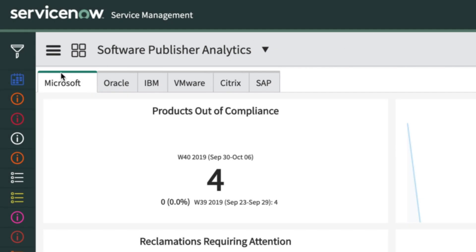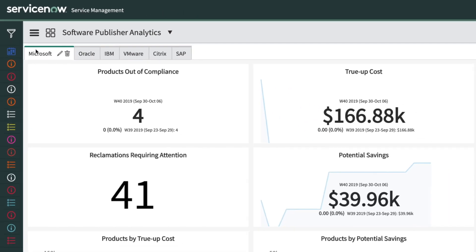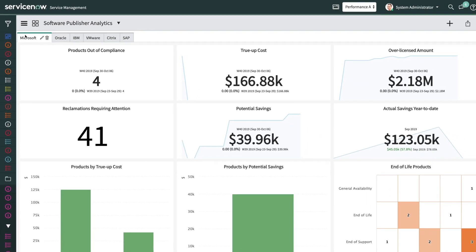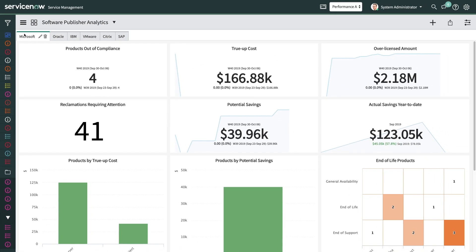SAM Pro gives you visibility to your Microsoft products that are out of compliance, and the top products which contribute to your Microsoft true-up cost. As Microsoft products go out of support, SAM Pro shows you your risk exposure and helps you make plans to mitigate your risk.